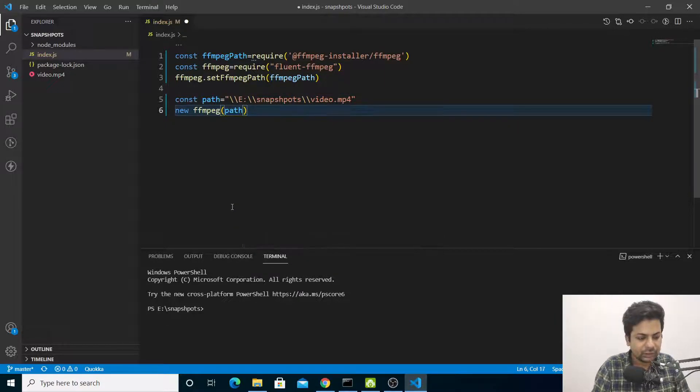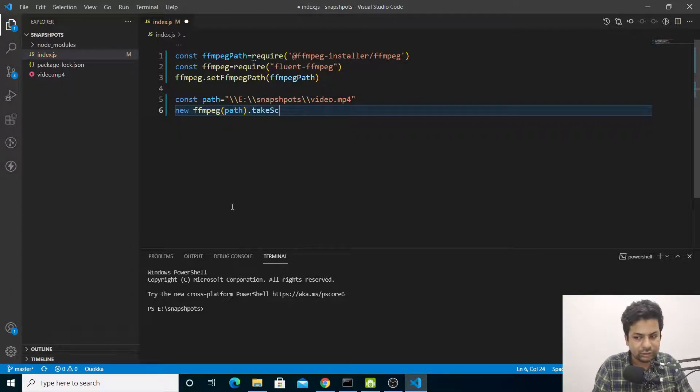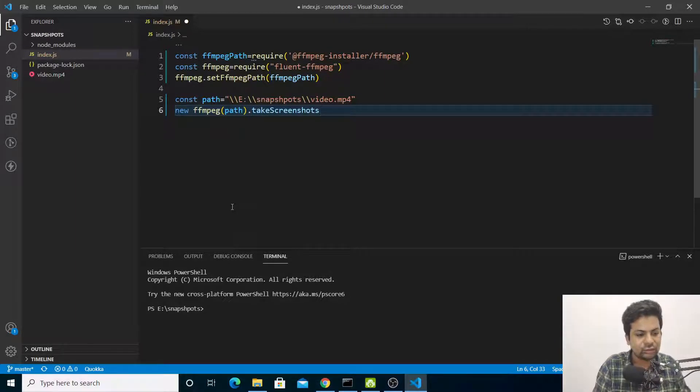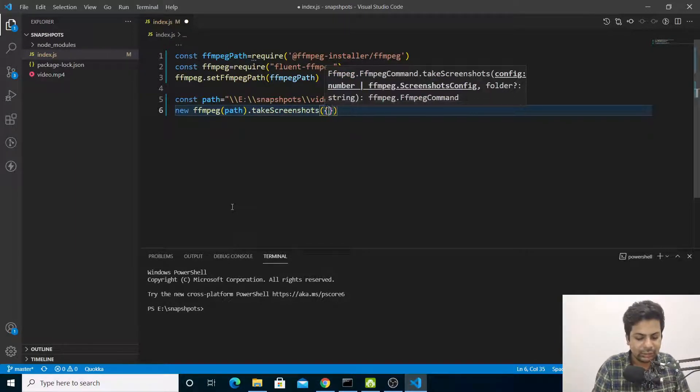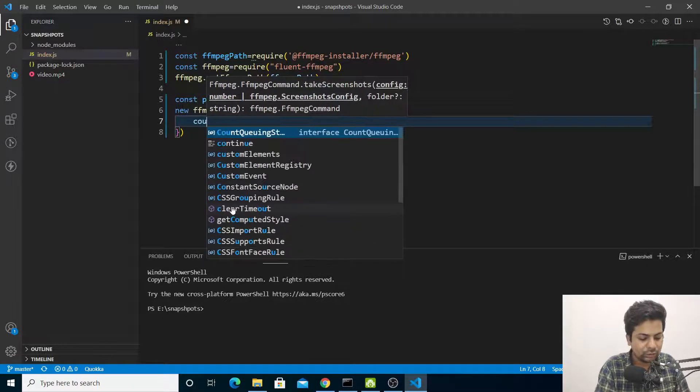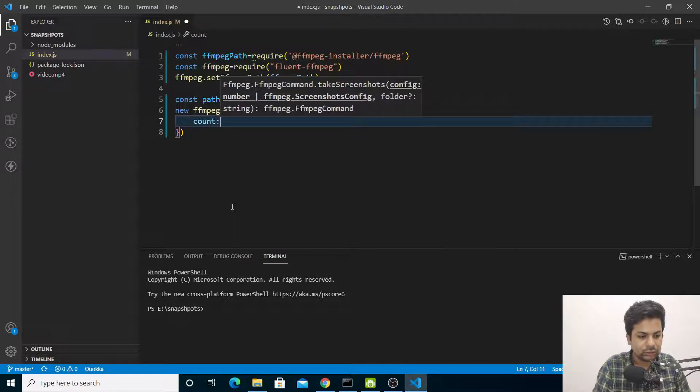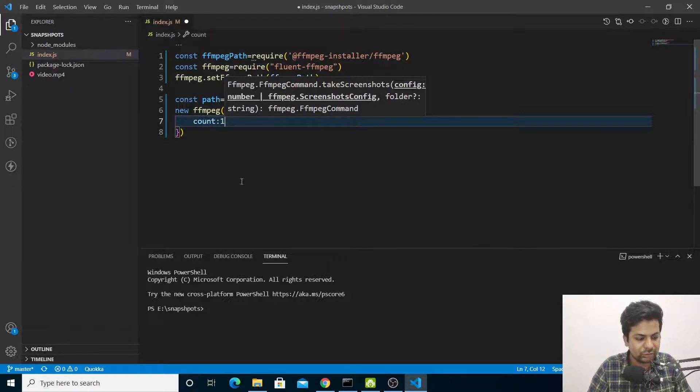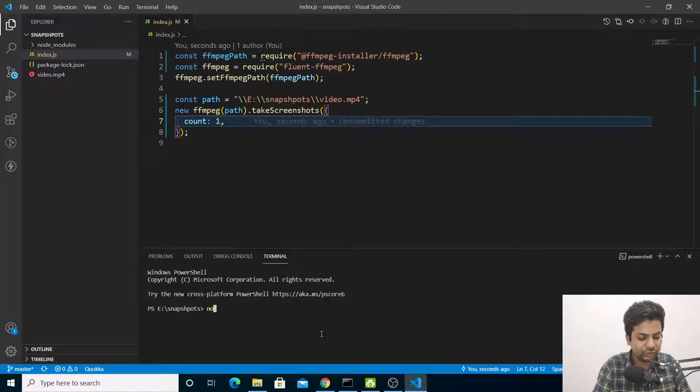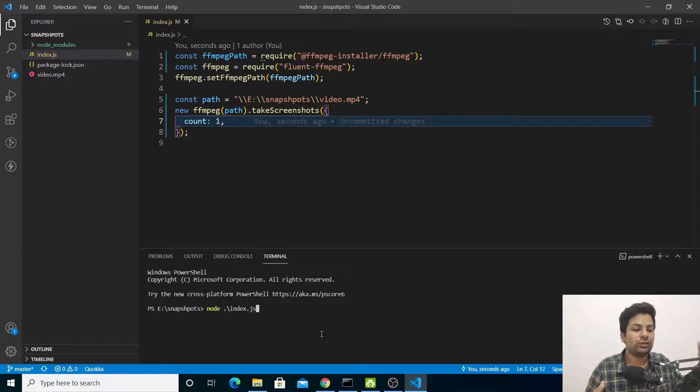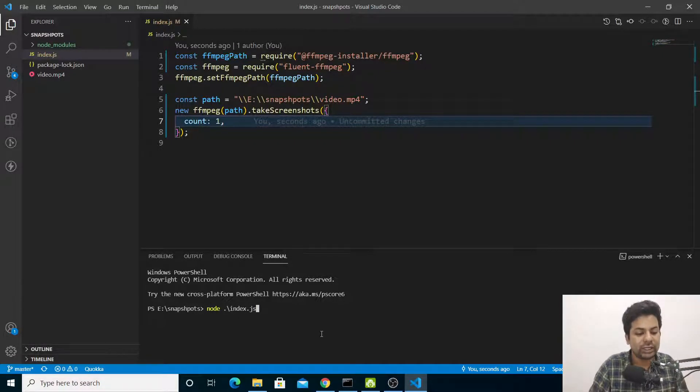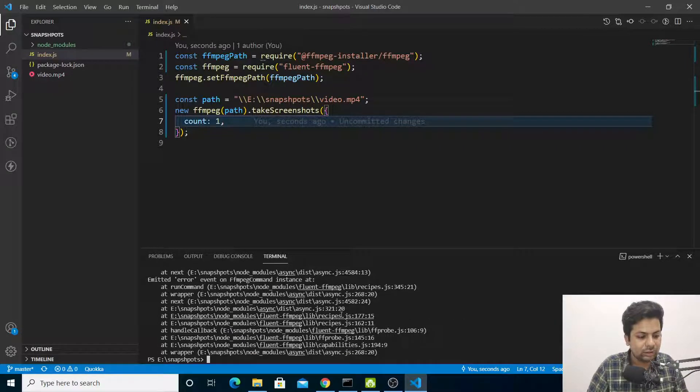Then we'll say .takeScreenshots. We'll pass count: 1 - we want to take one screenshot. Let me check whether it's working. We'll say node... okay, there's an error: cannot find ffprobe.